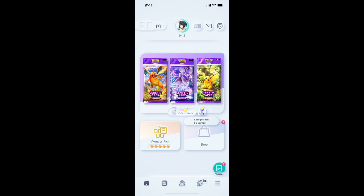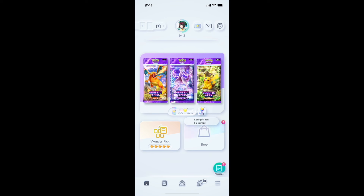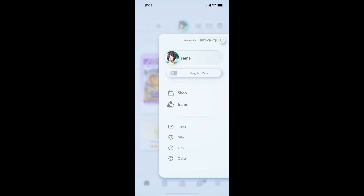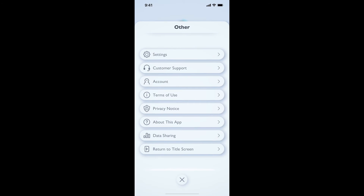Hi everyone. If you want to change the language in the new Pokémon TCG Pocket game, it's quite simple. What you need to do is click on the menu icon in the bottom right corner, then select 'Other Settings' and go to the settings.